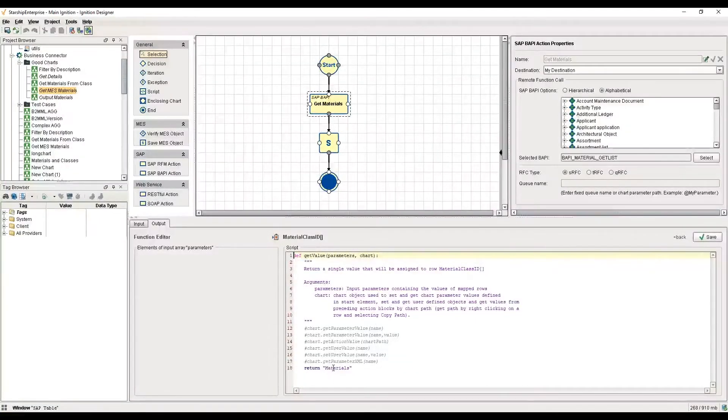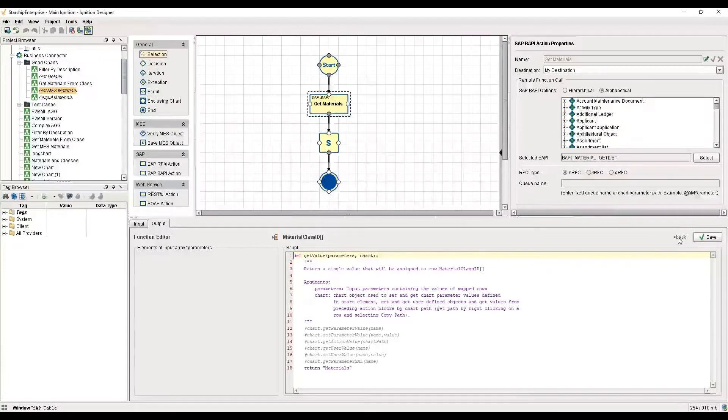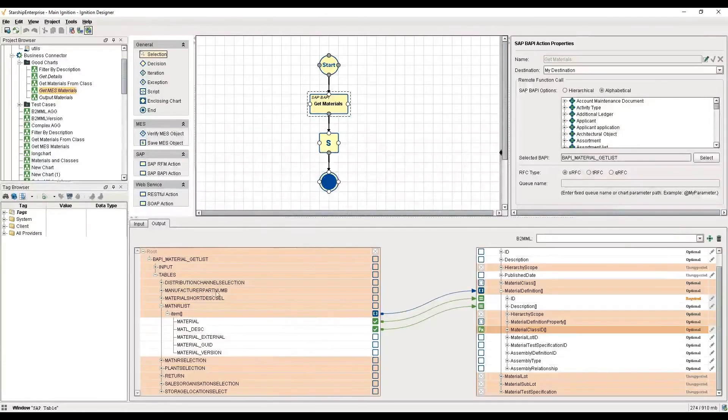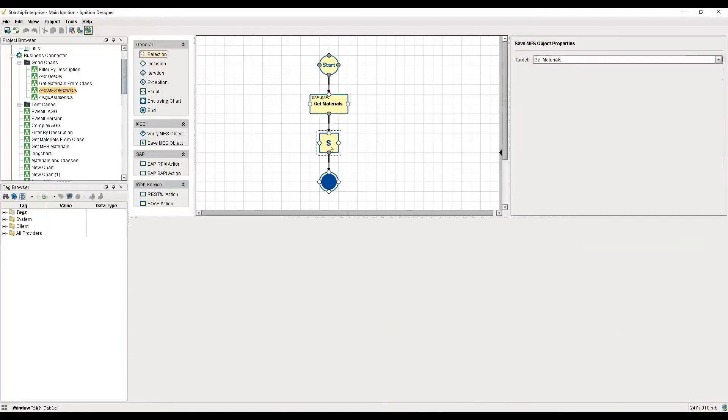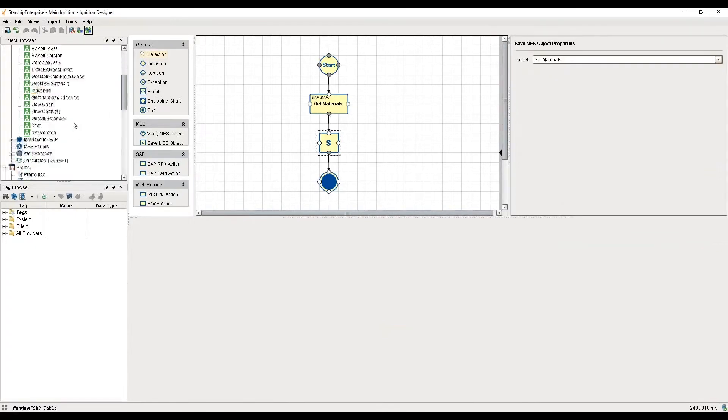There's one more step here. Now that I have mapped this data, I can go on to this save step where I save the output from the previous step. This enables me to save my MES materials.